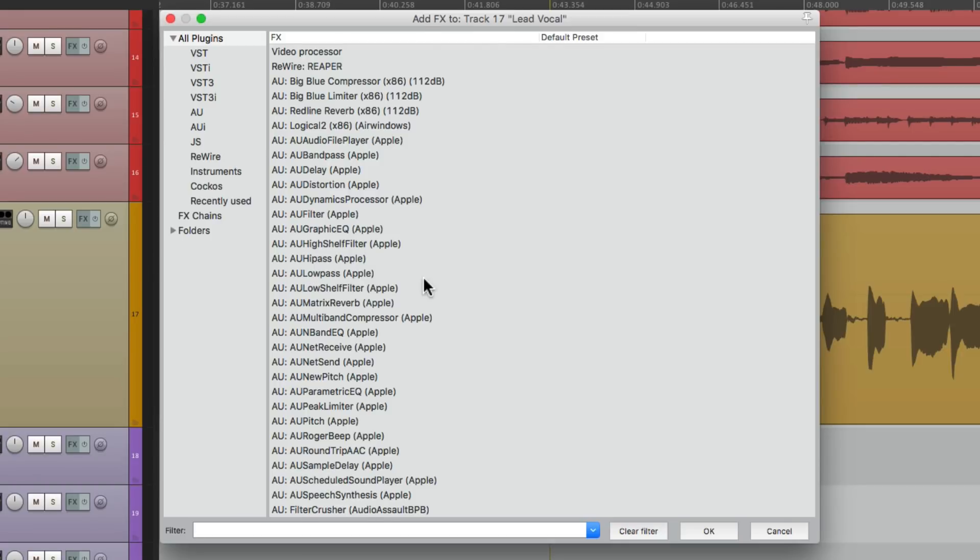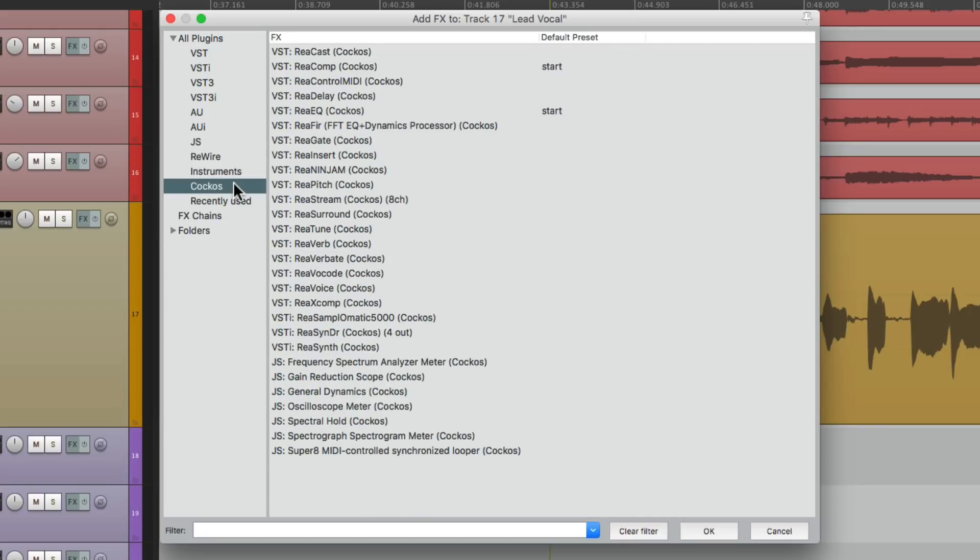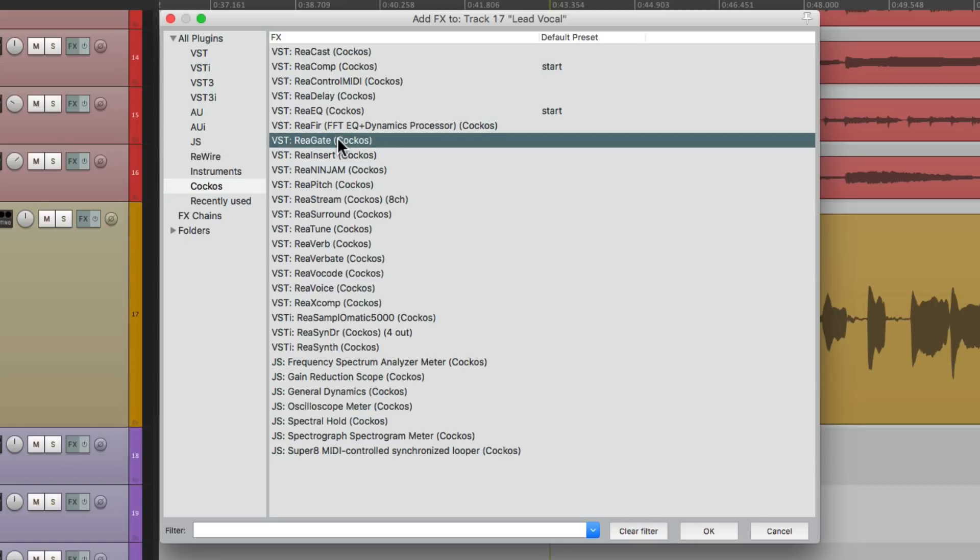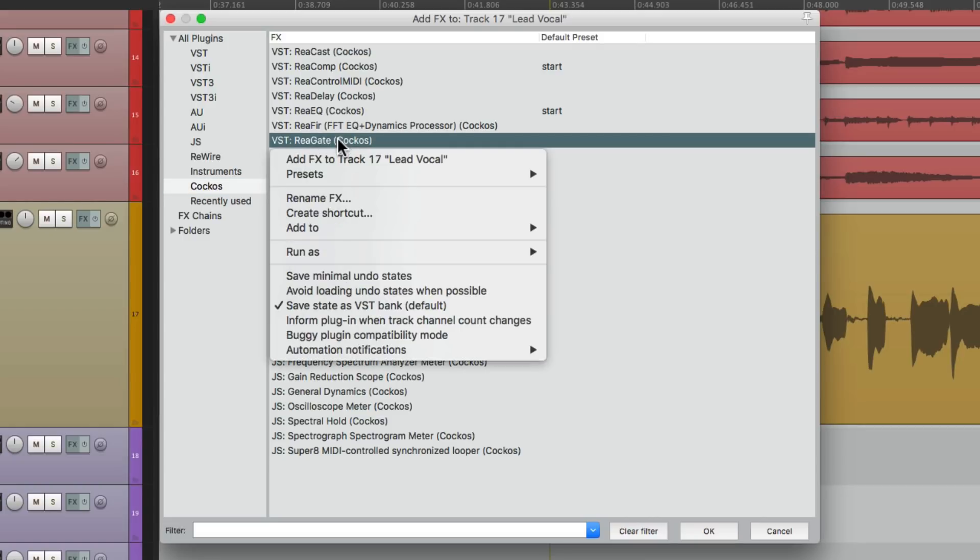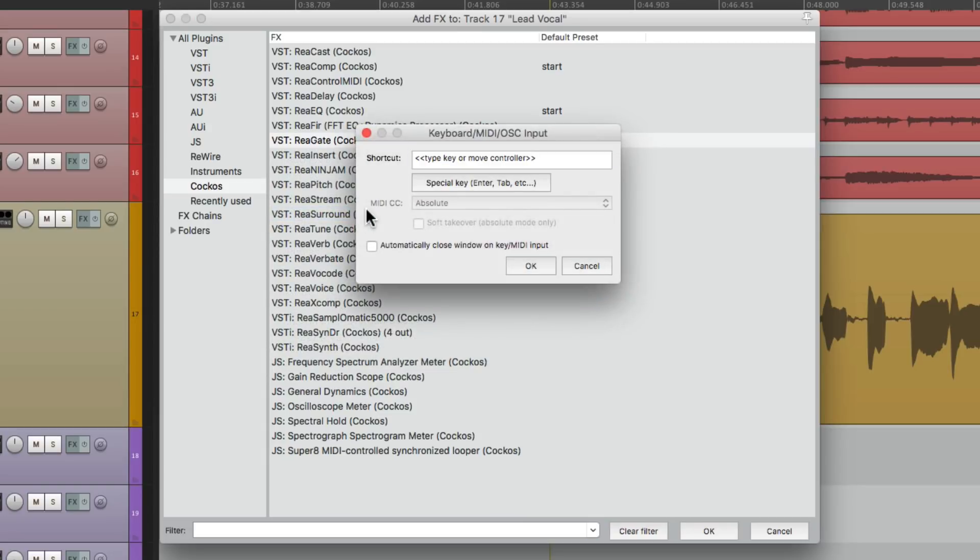So let's go to the Reaper ones right here. Let's say I wanted to put a gate on this track. We can go to re-gate right here, right click it, and choose the option, create shortcut. I'm going to use control G for gate, but of course you can use any keystroke that you want.